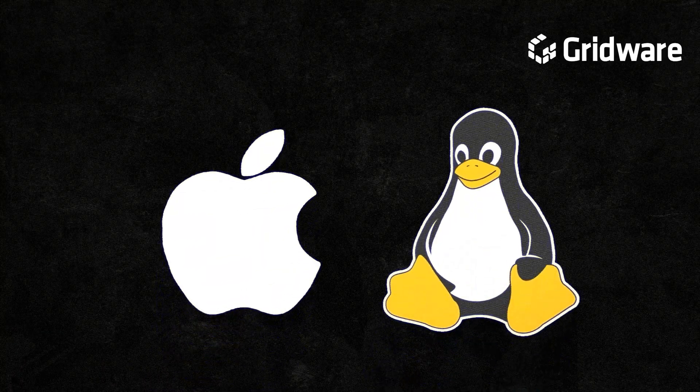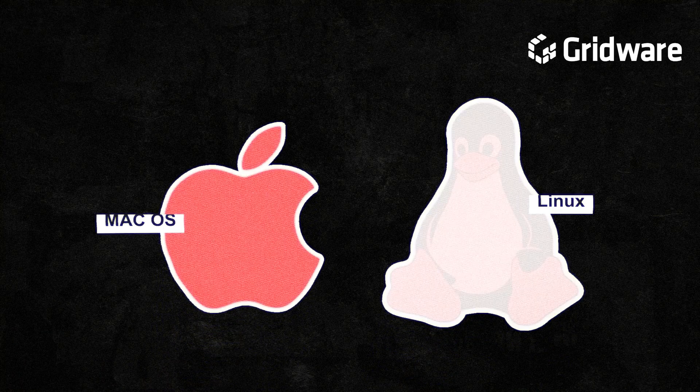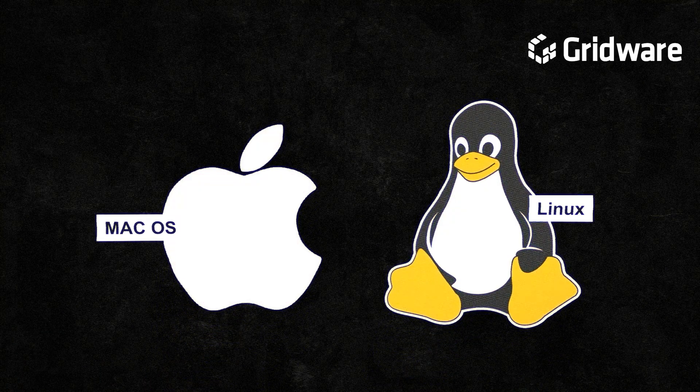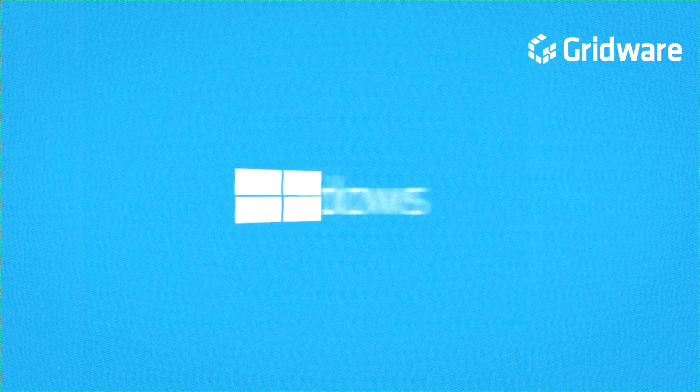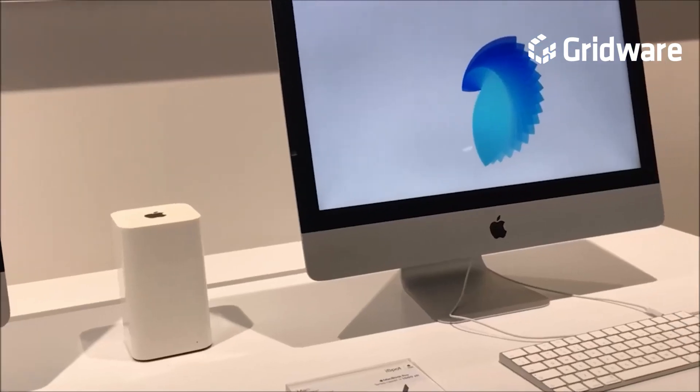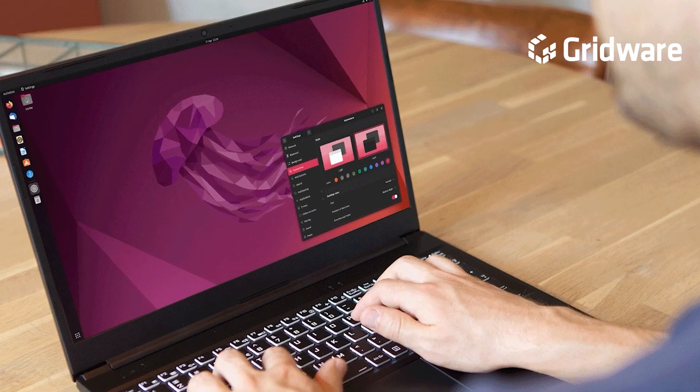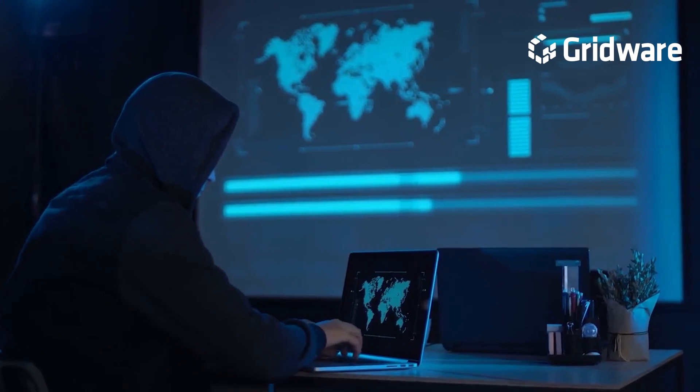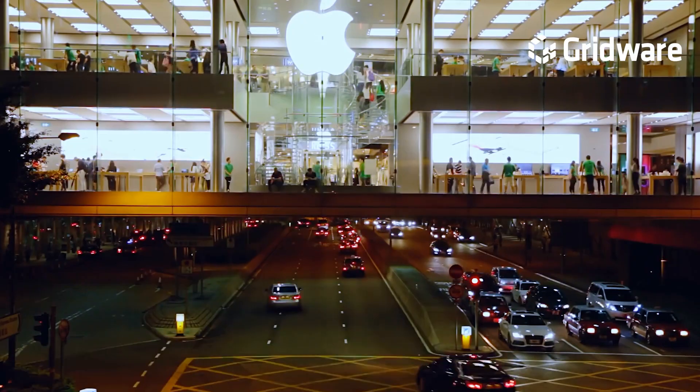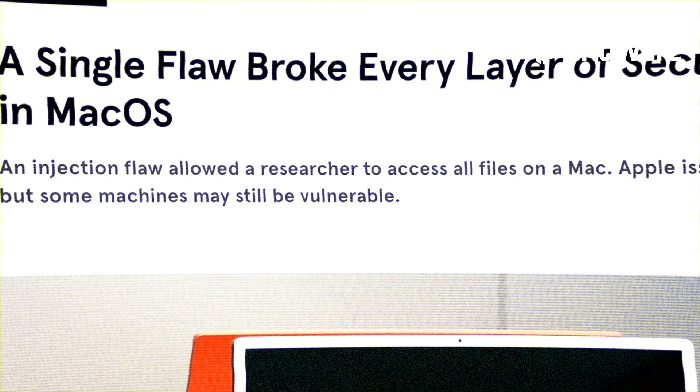Although often perceived as safer alternatives to Windows, Mac and Linux systems are not immune to malware threats. While historically less targeted than their Windows counterparts, both Mac and Linux platforms have witnessed an uptick in cyber criminal attention due to their increasing popularity among users.